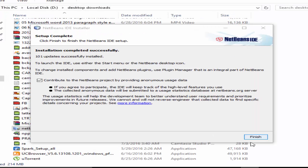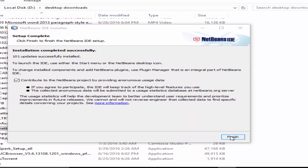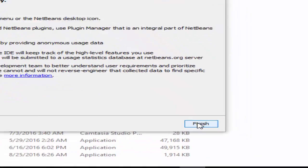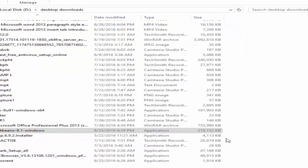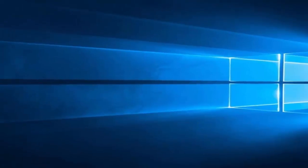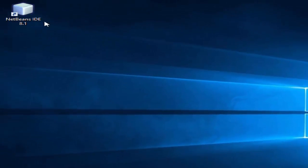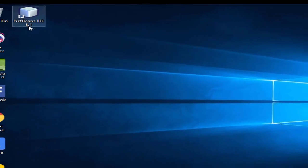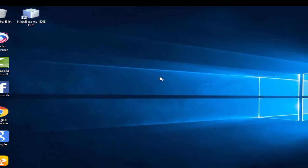Just click on Finish after it completes. Now you can see on our desktop it has the icon of NetBeans IDE. Just double click to run it.